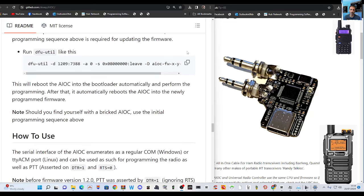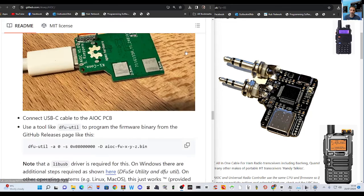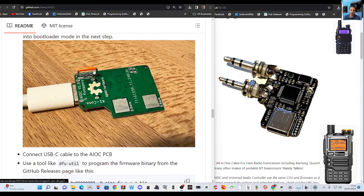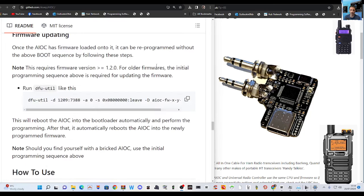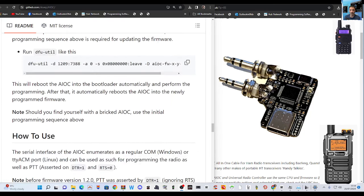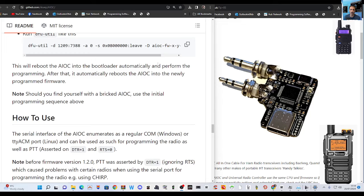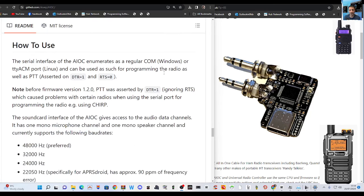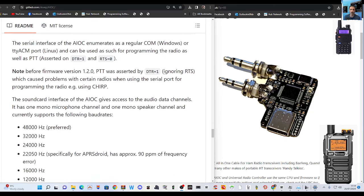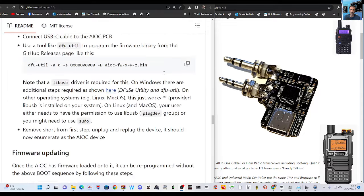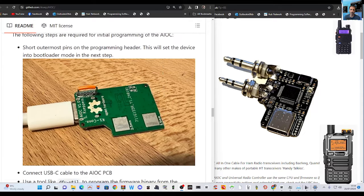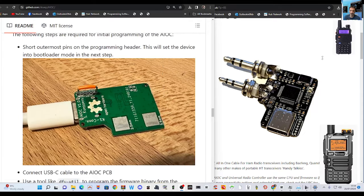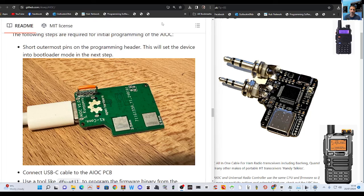This will reboot the AIOC into bootloader. That's joining the wires you know on the jumpers there. You should find yourself with a bricked. Should you find yourself with a bricked AIOC? Use the initial programming sequence above. So even if you brick it. Yeah so lots to learn. So what I've decided to do is this video is more about adding the links of what I've got.